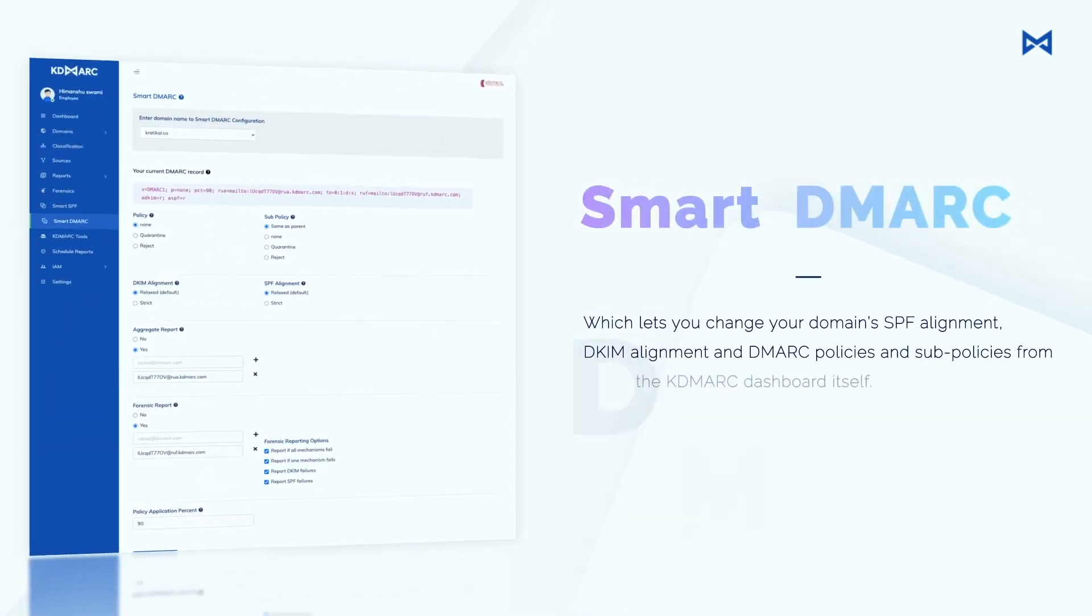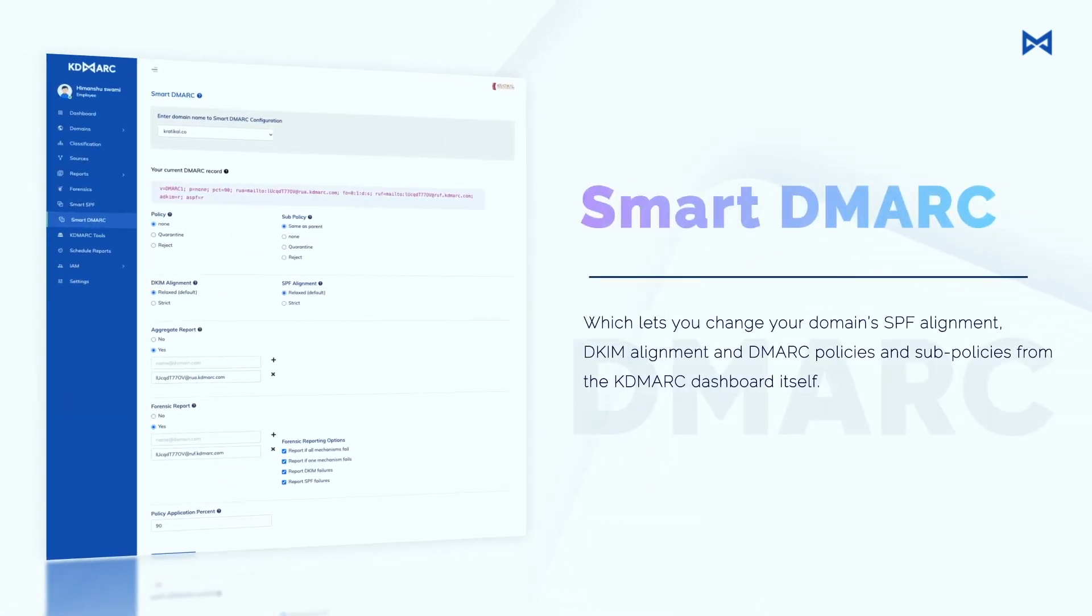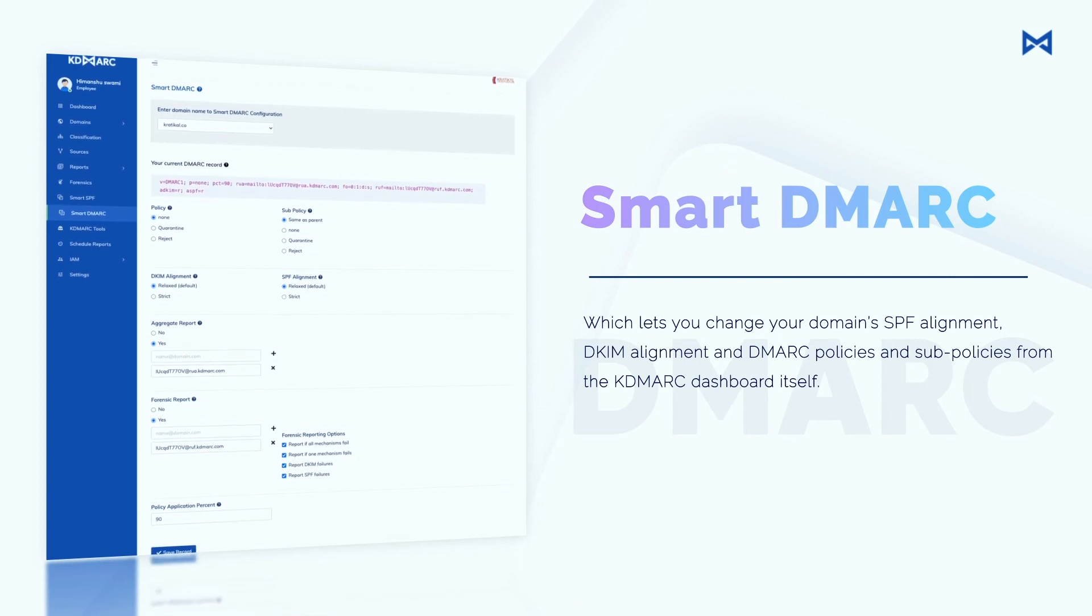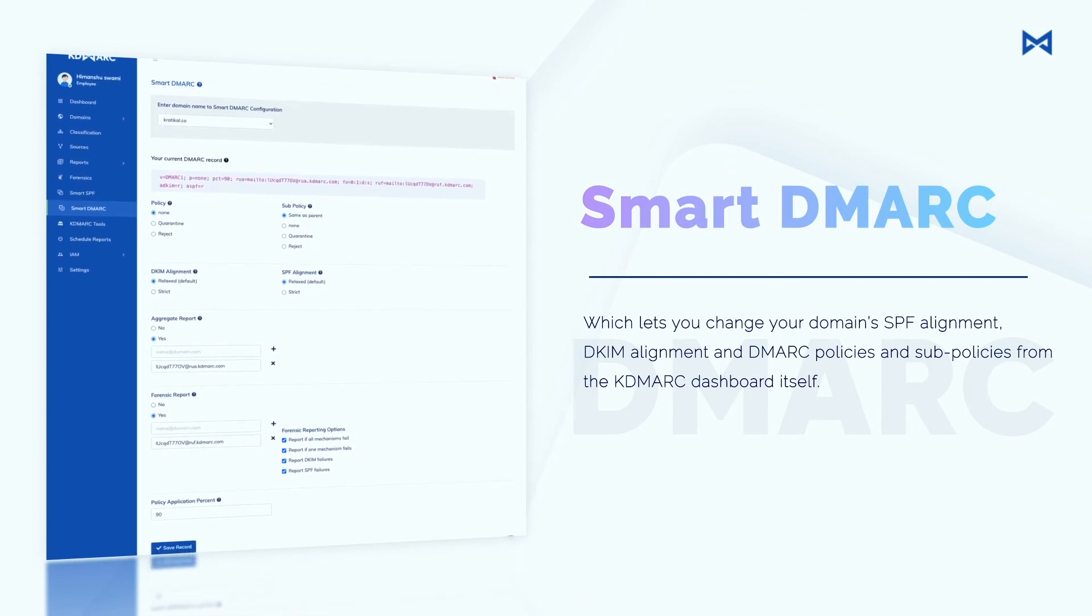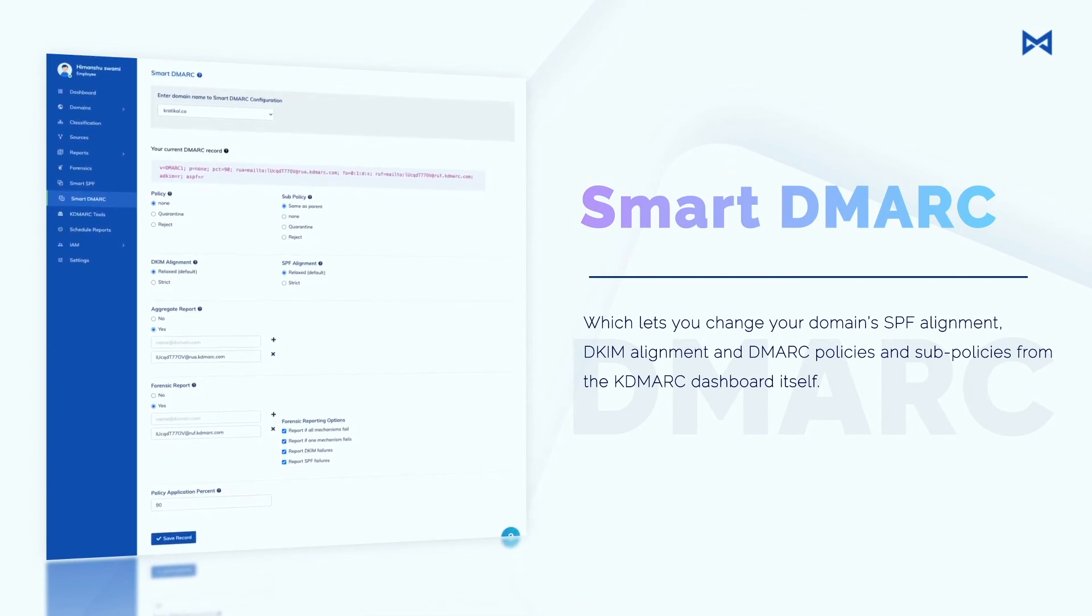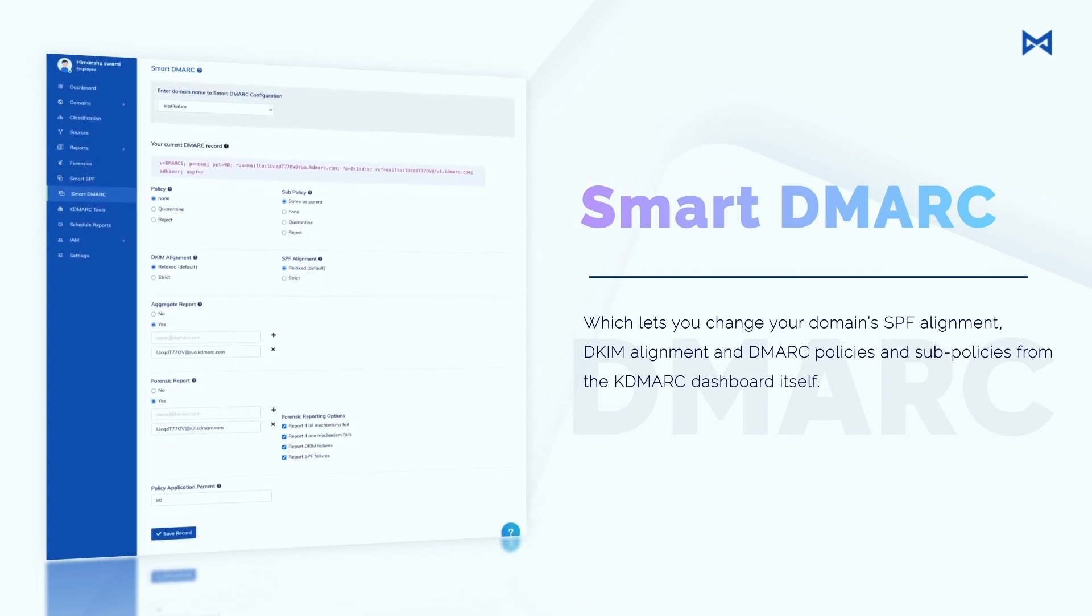Smart DMARC, which lets you change your domain's SPF alignment, DKIM alignment and DMARC policies and sub-policies from the KDMark dashboard itself.